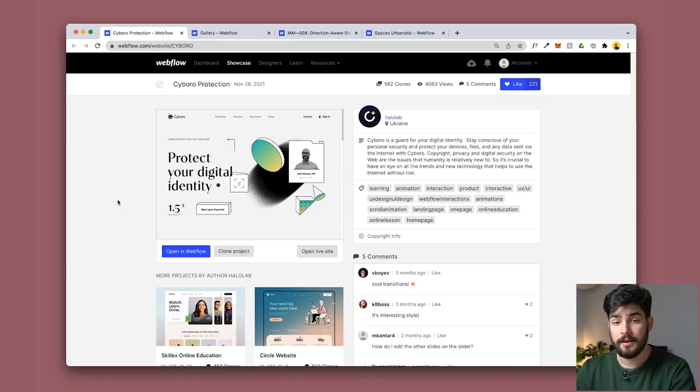Really quick guys, if you want to try out these websites down here, do not forget to check them out in the description because that is where they are going to live.